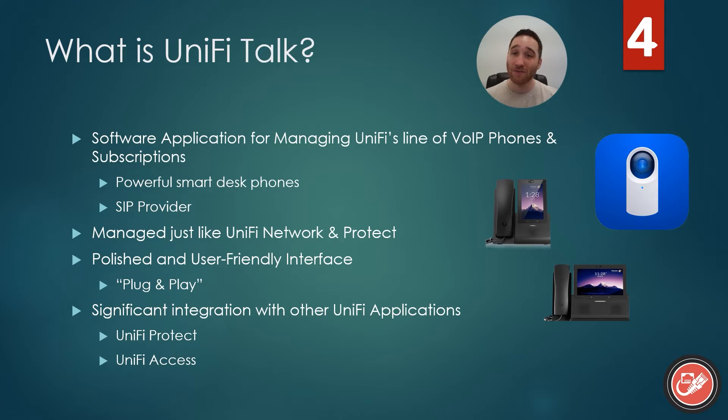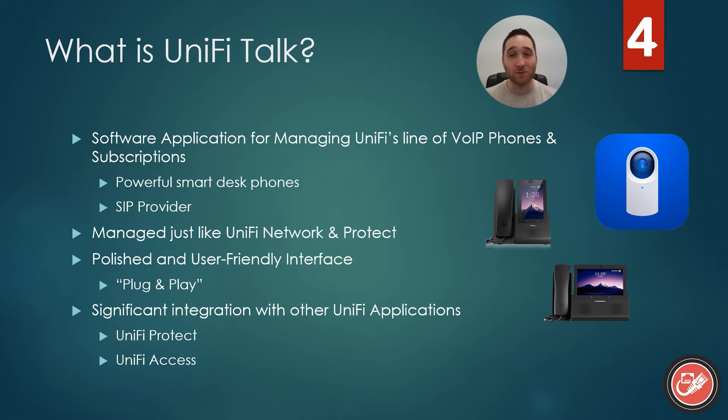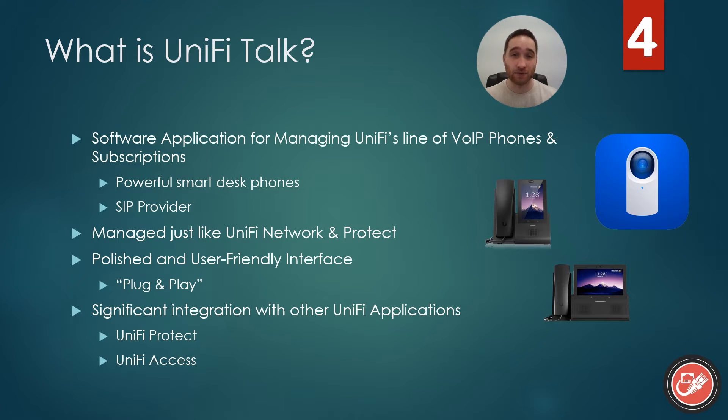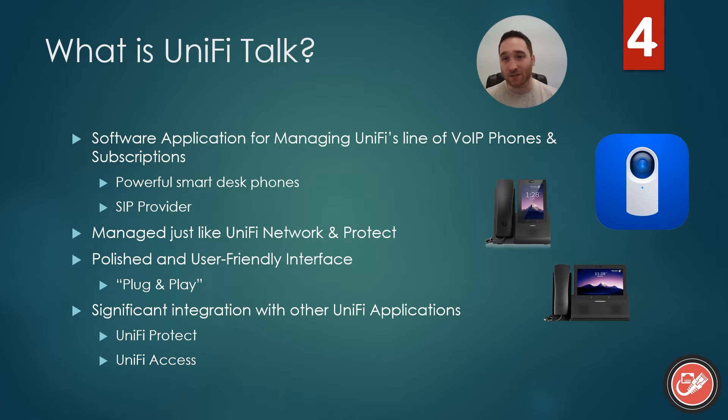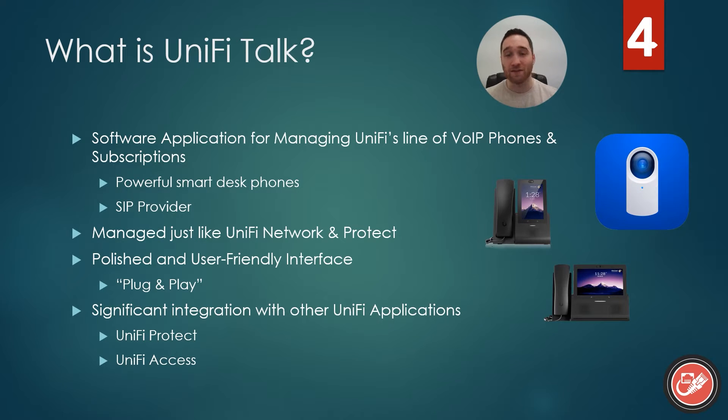So UniFi Talk is yet another piece of software in that UniFi software suite we keep talking about, and it's used to manage the UniFi line of VoiceOver IP desk phones as well as the UniFi Talk subscription service, which is a SIP service. Like many other UniFi products, it's very much designed to be an all-in-one solution where you don't have to leave the ecosystem to get everything you need.